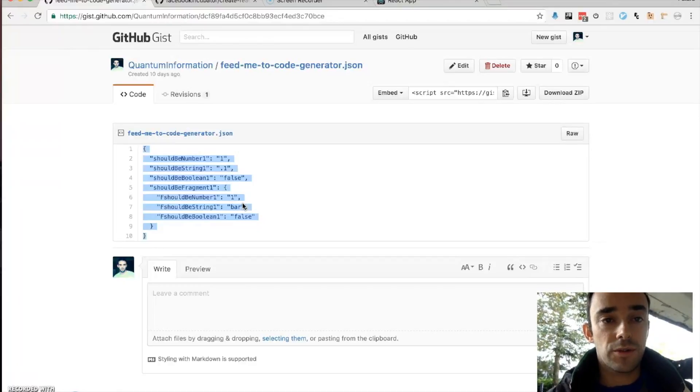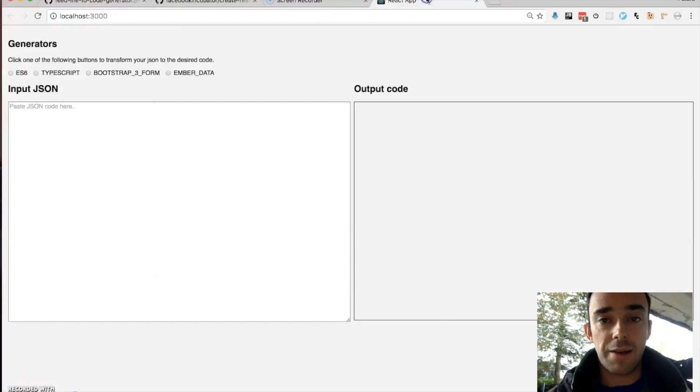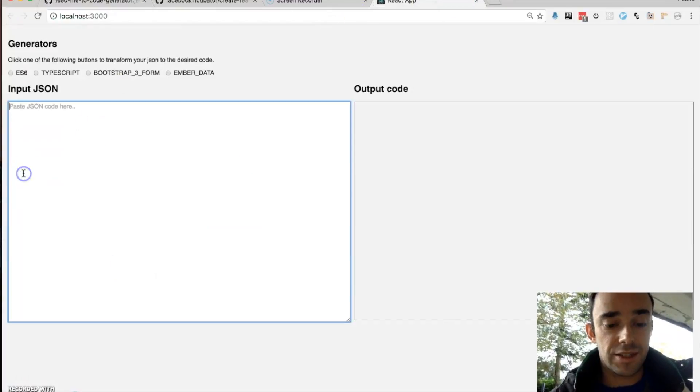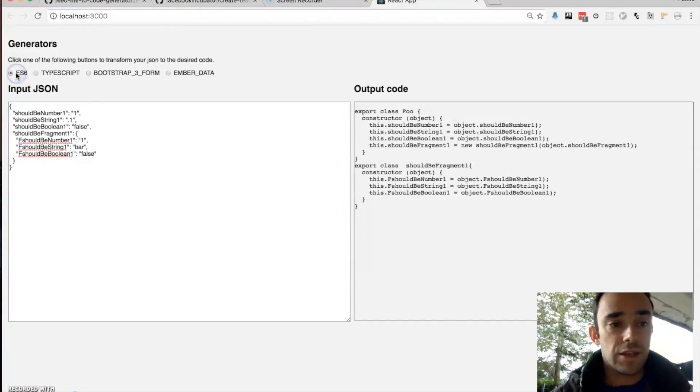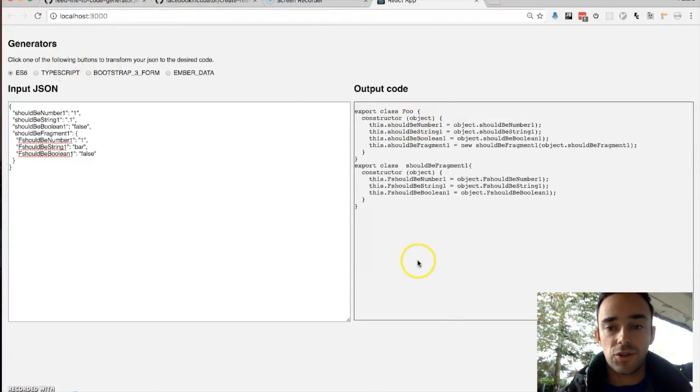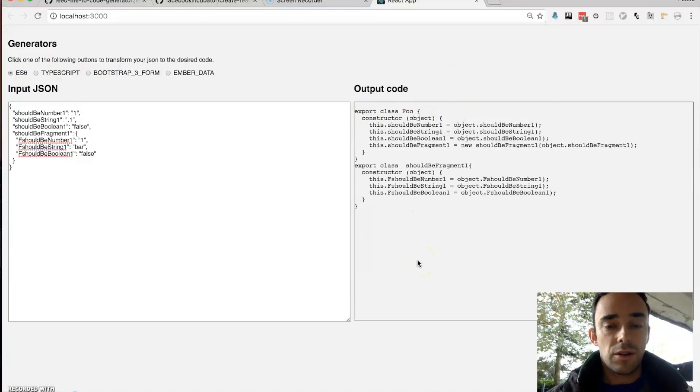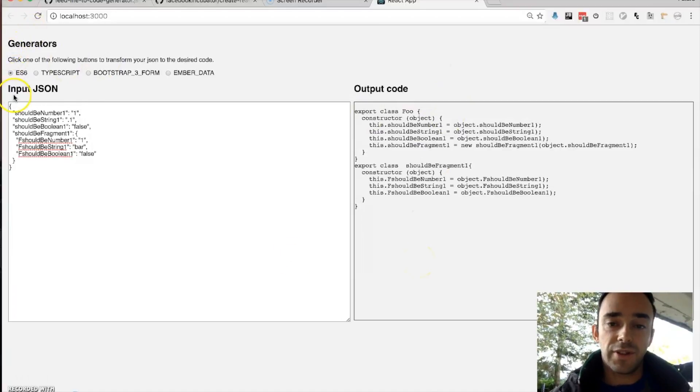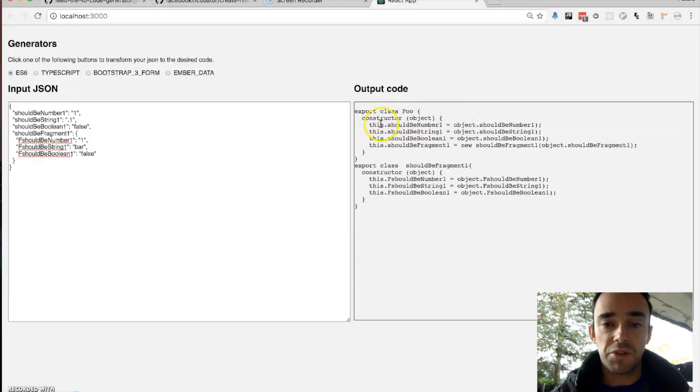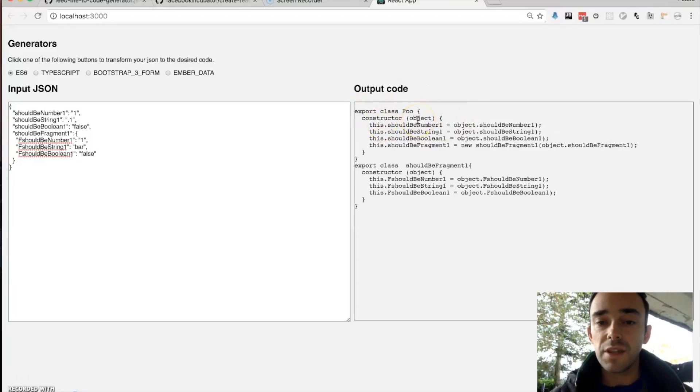So if we go into our little app here and paste this in, then it will generate this code. Now for ES6 I've created a class here and I've created some constructor that would take in this object.